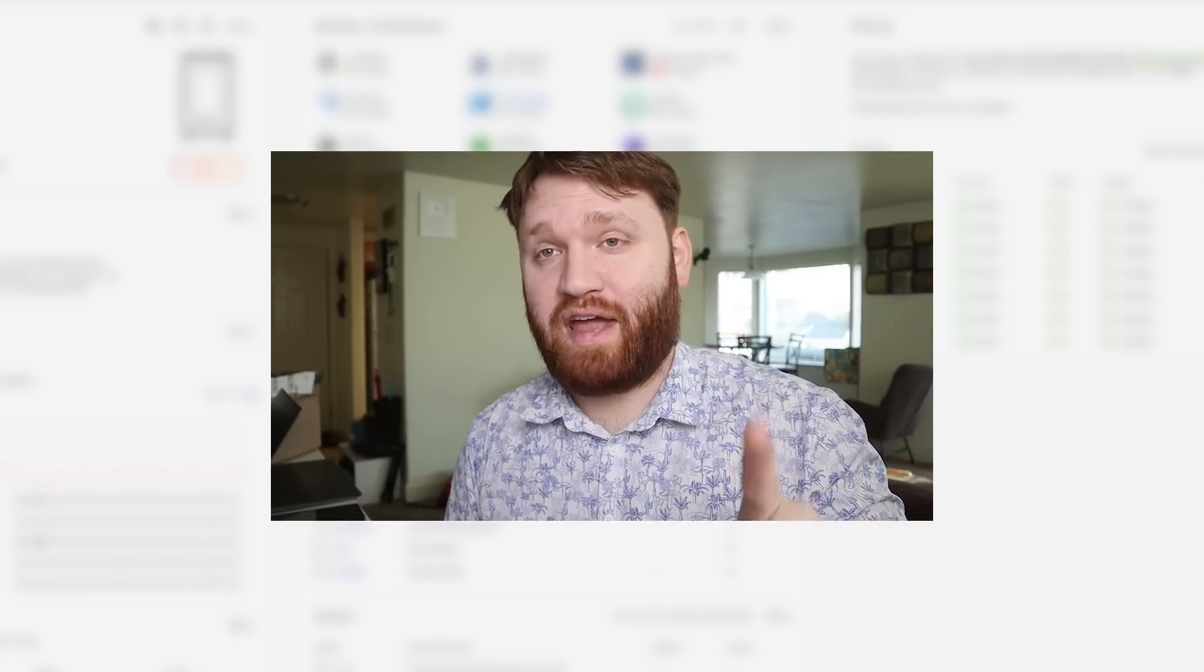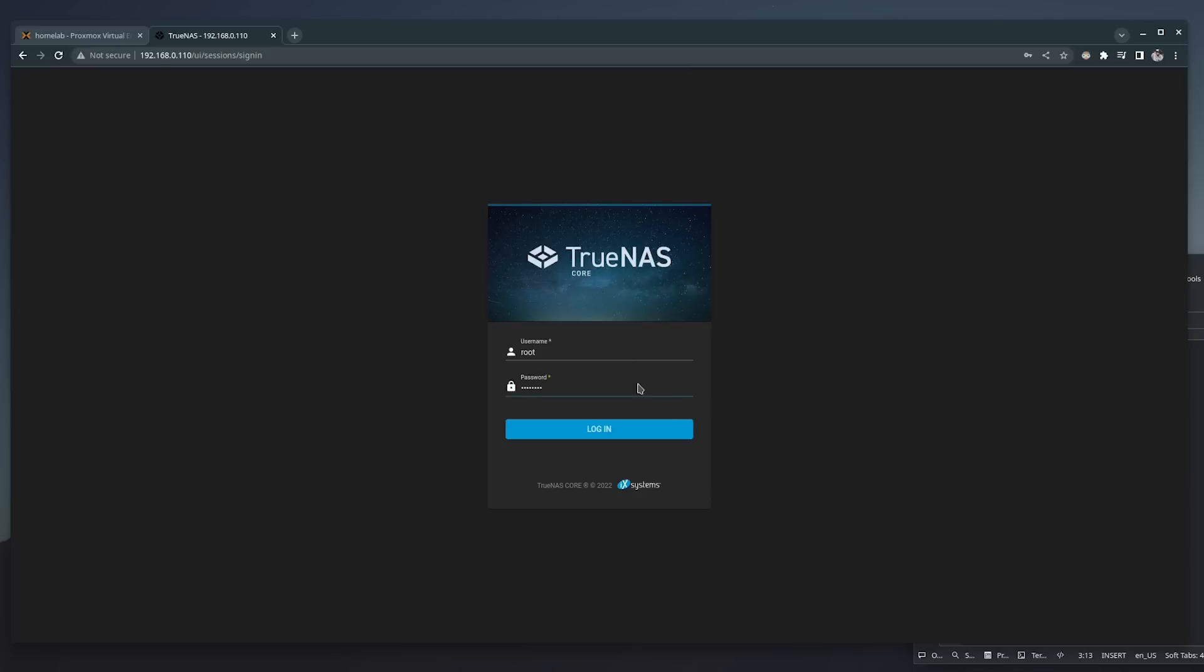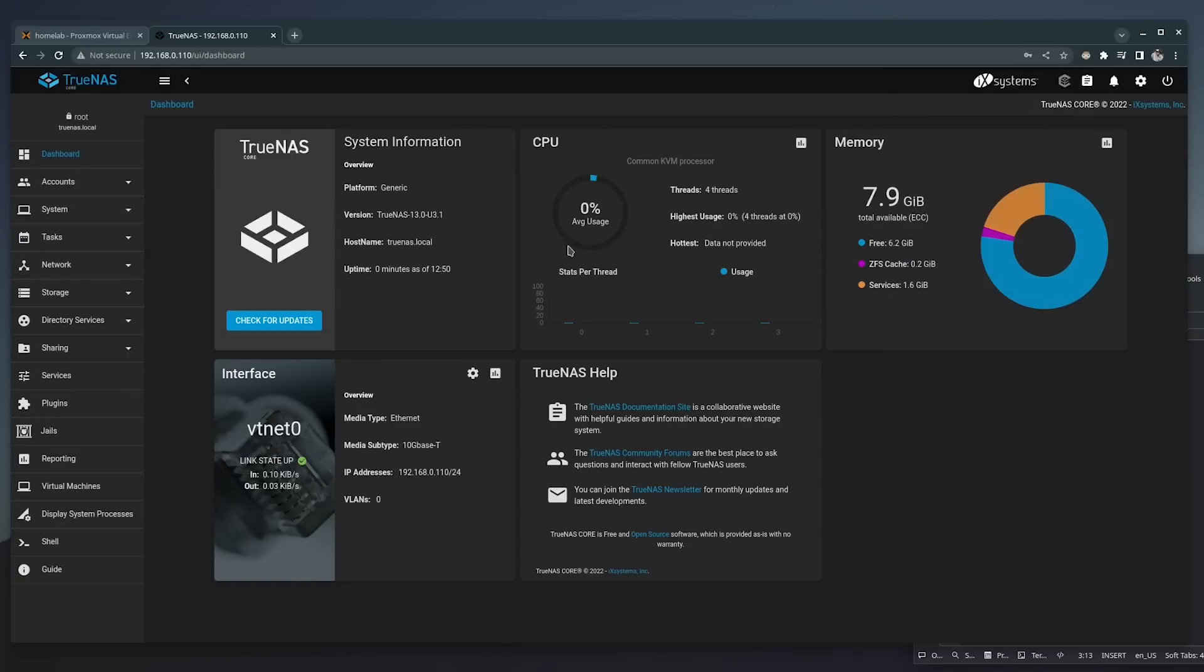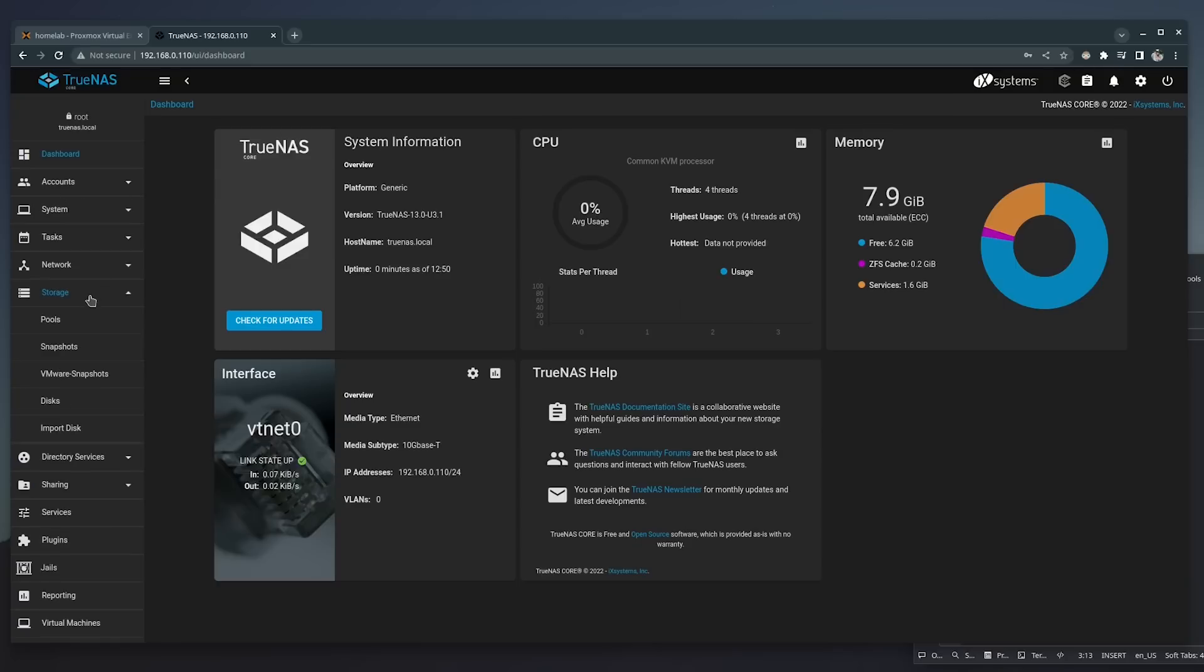First being TrueNAS. TrueNAS is absolutely wonderful - a great piece of software, free and open source. But on the user experience and personal preference side, I wasn't really feeling the user interface and there was an issue when it comes to network shares and docker containers.